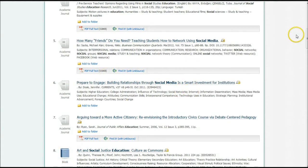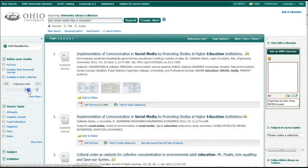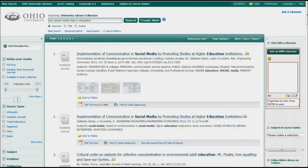The panel on the left side allows you to refine or limit your search in many ways, by date, by full text, and even by subject terms.